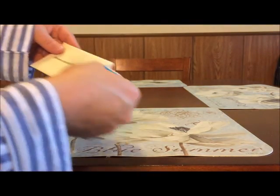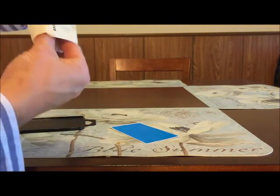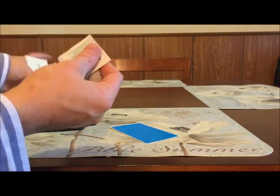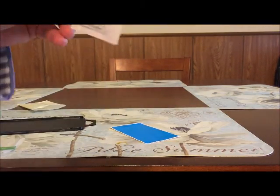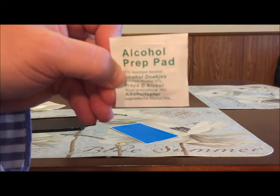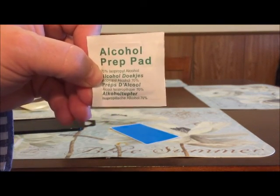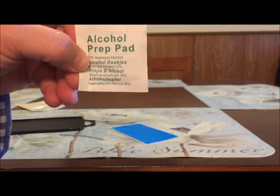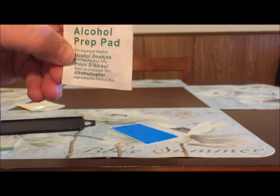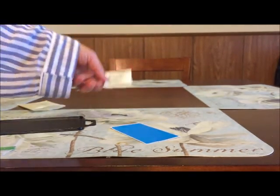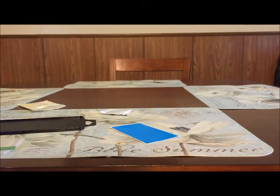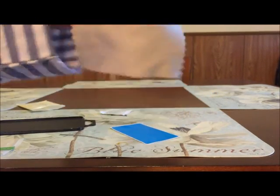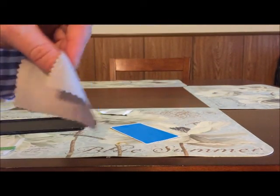What you want to do is clean your screen really well with the alcohol prep pad. Make sure you have all the smudges off and try to get as much lint off as you can. Then take your drying cloth and dry it very well.